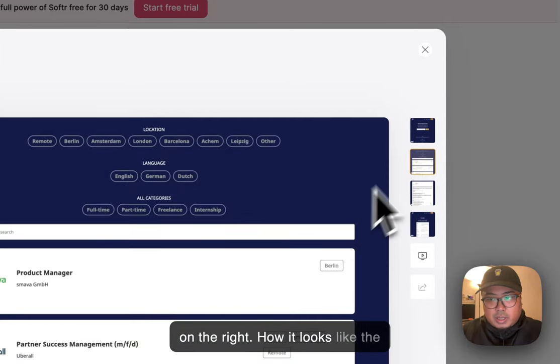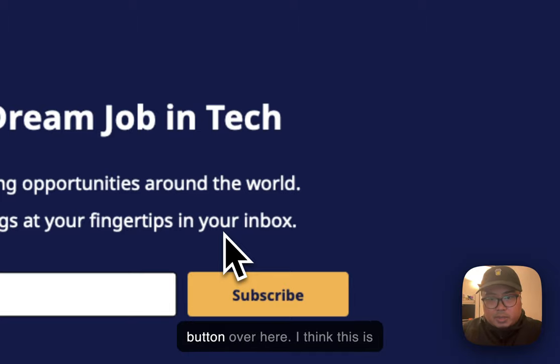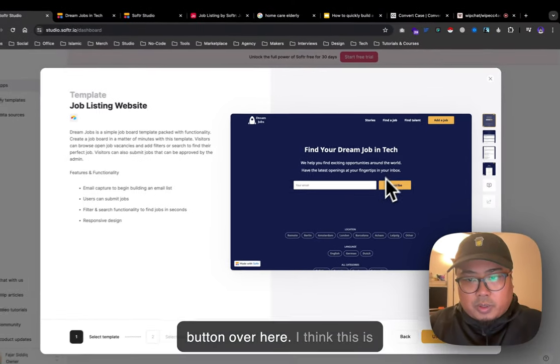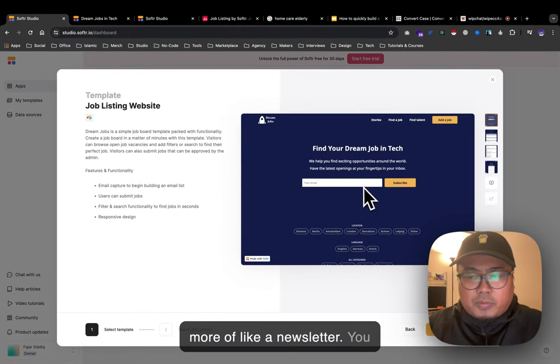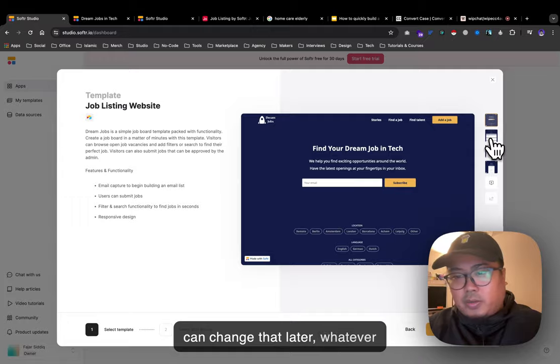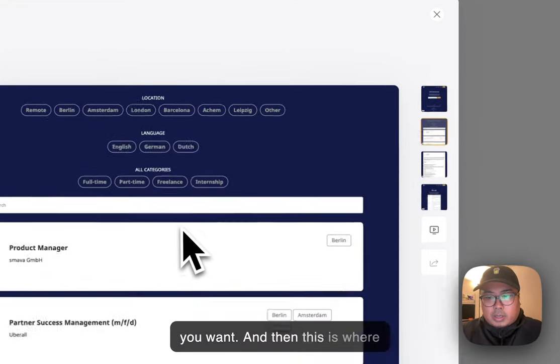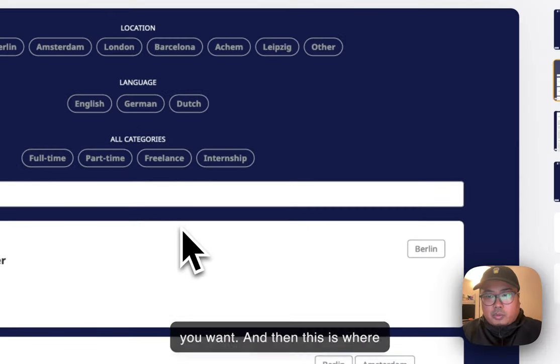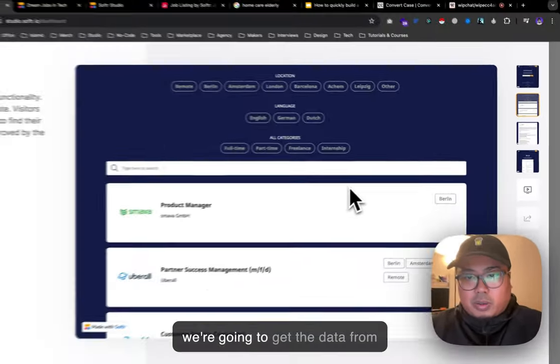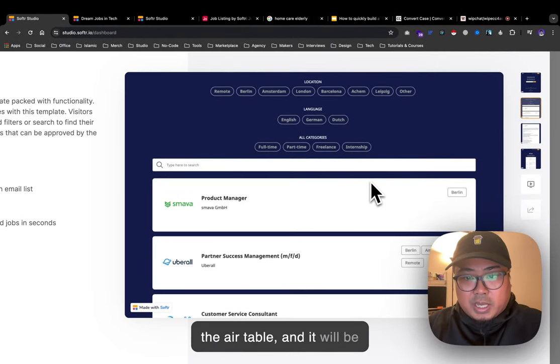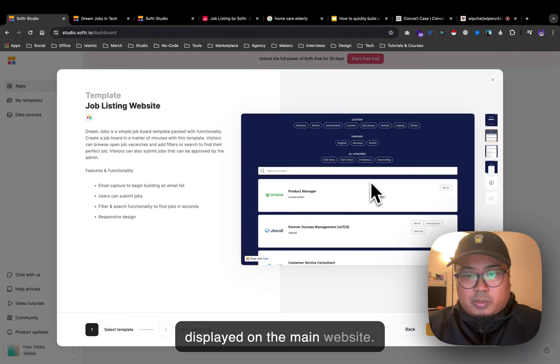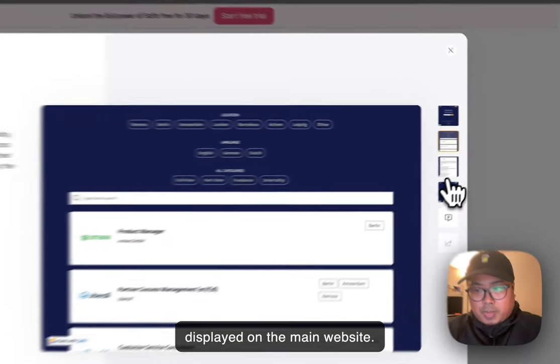This is more like a newsletter - you can change that later to whatever you want. This is where we get the data from Airtable, which will be displayed on the main website. This shows the description when someone clicks a job post listing.